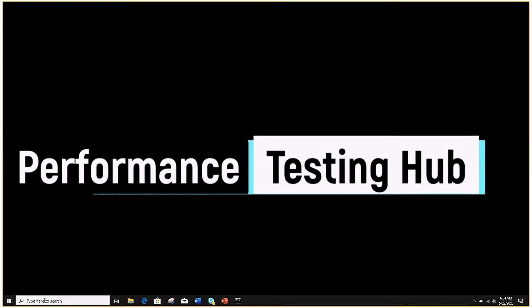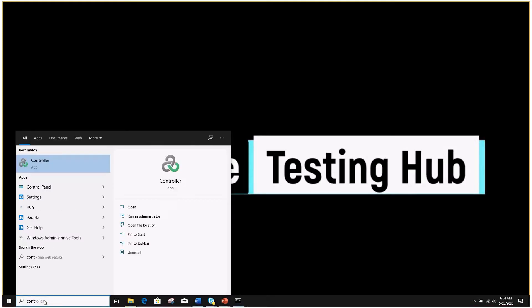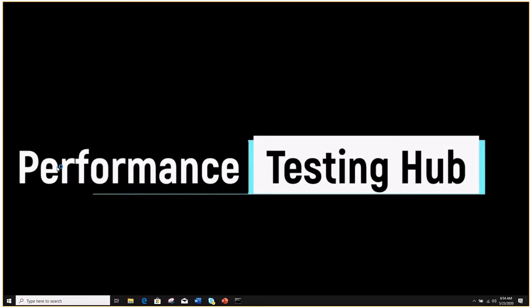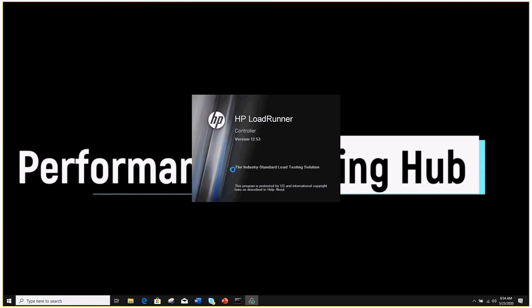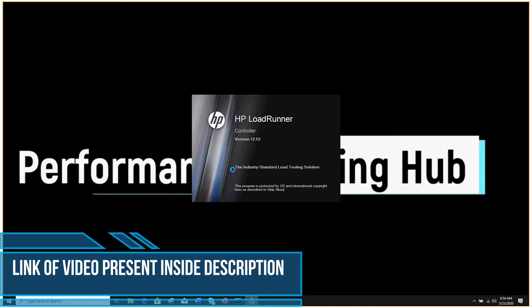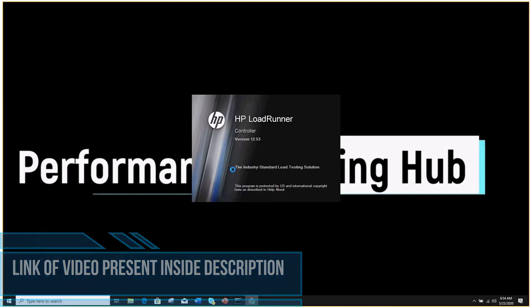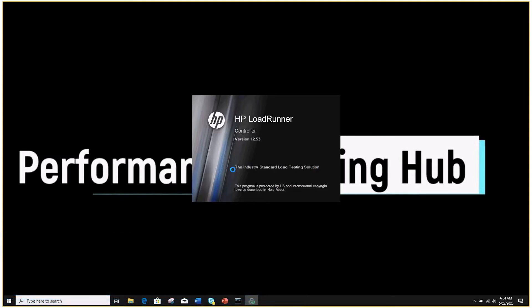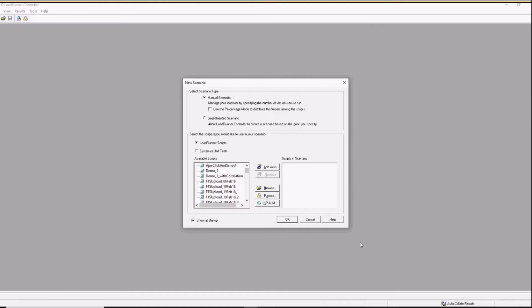To open Controller, just go on the search bar, type Controller, it will show you the app — click on it. For designing a test I will be using the VuGen script which we created in our last video. If you have not seen that video, I suggest please watch that first.